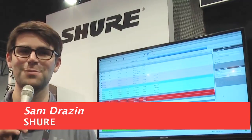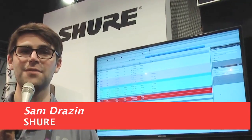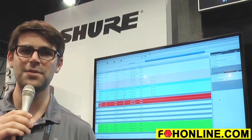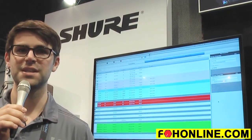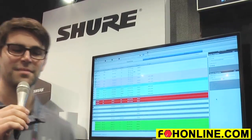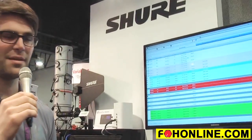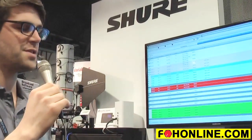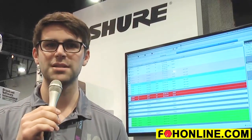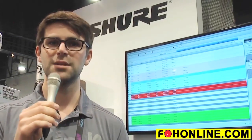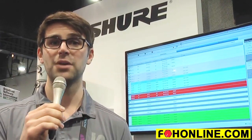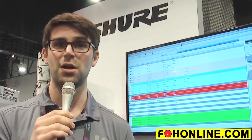Hi, this is Sam Drazen and I'm at the Shure booth to give you an update about the new features in Wireless Workbench 6.11. The new version running behind me offers new functionality for every main tab of the interface. This is a sizable update that gives new features to super users and also streamlines existing workflows to make the app easier to use all around.